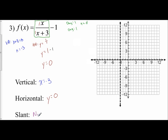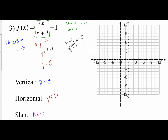So none for our slant. Now we're going to find at least one point to help us out — I always go for the y-intercept. The y-intercept occurs when x equals 0. So I have 0 over 0 plus 3, which is 3, and then minus 1. Zero divided by 3 is 0, minus 1 is negative 1. So my y-intercept occurs at negative 1.